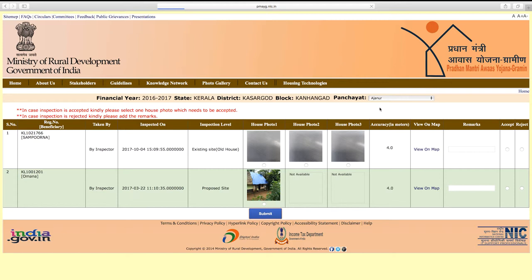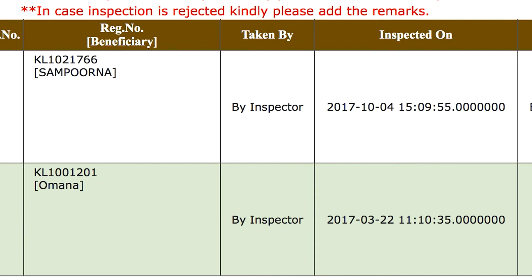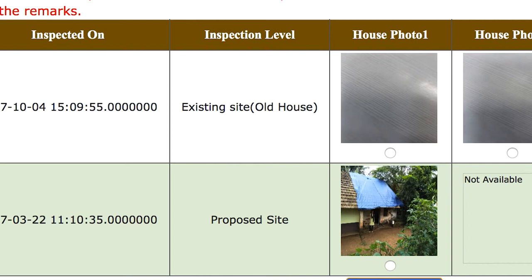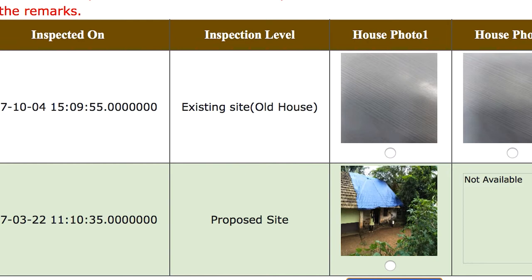The inspection data is shown in tabular format with different column headers for different data. The Registration Number header shows the beneficiary's PMAY-G registration number. The 'Taken By' header shows the authorized inspection officer details. The 'Inspected On' header shows the date and time of inspection. The 'Inspection Level' header shows whether the recapture was done for existing site level or proposed site level.